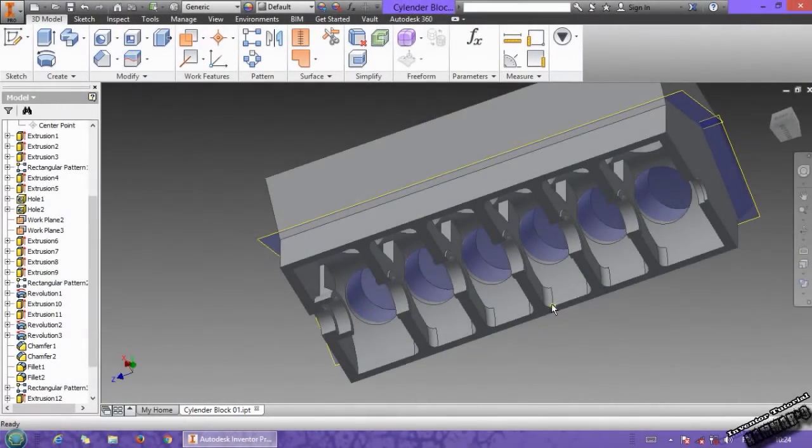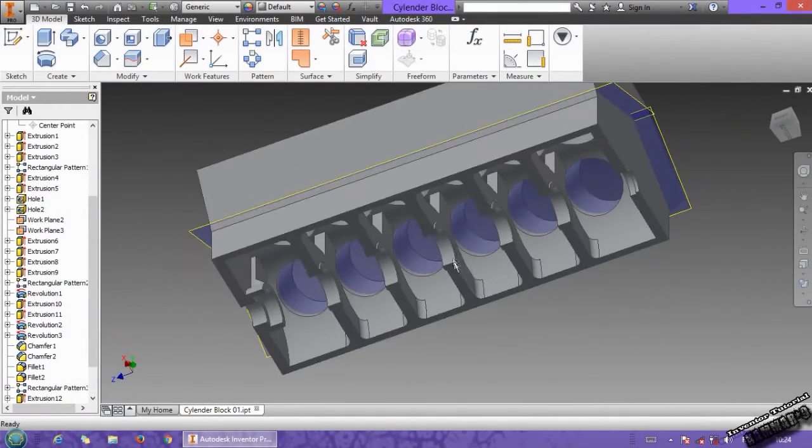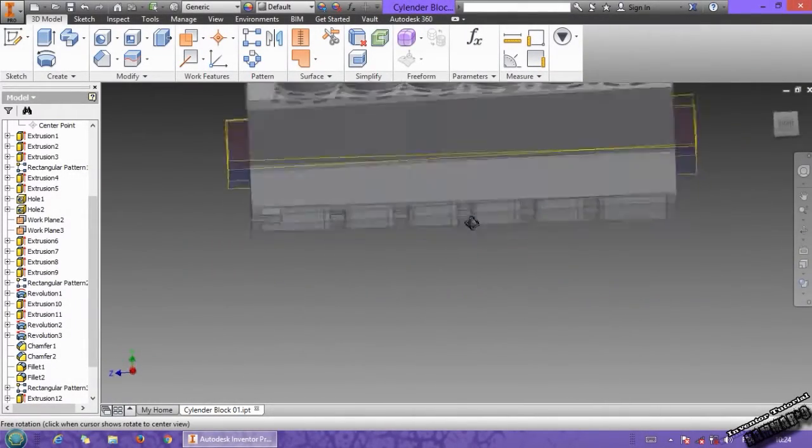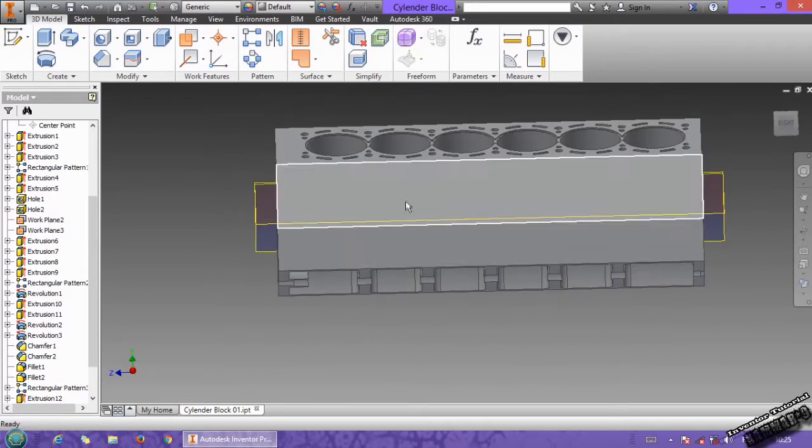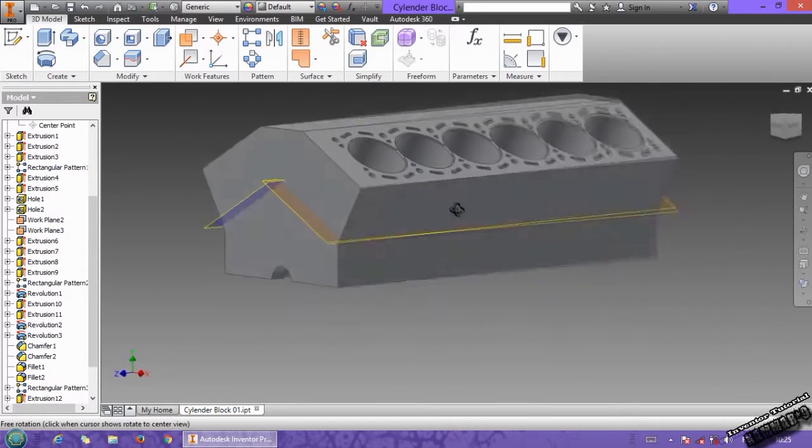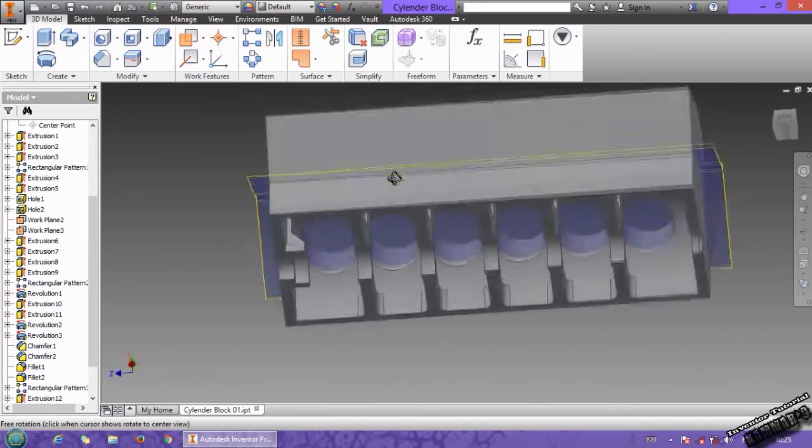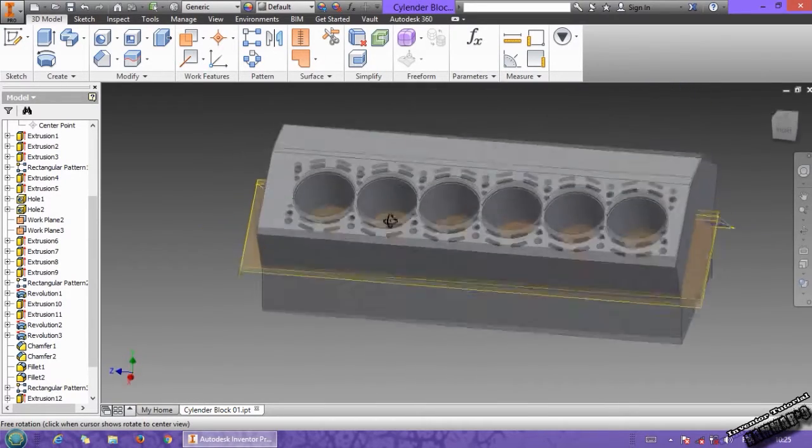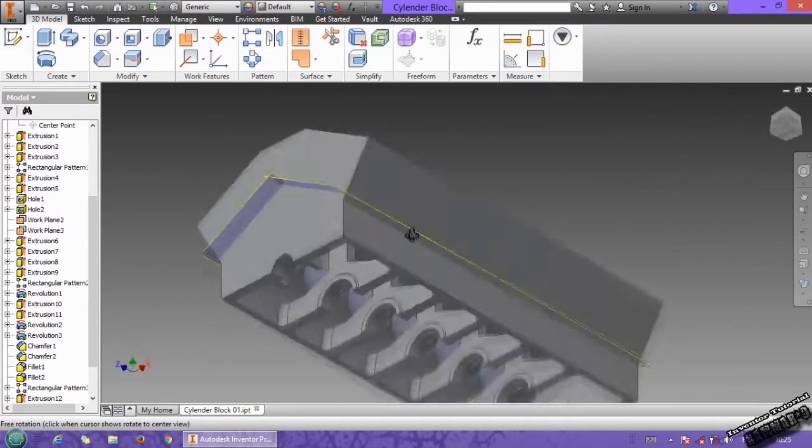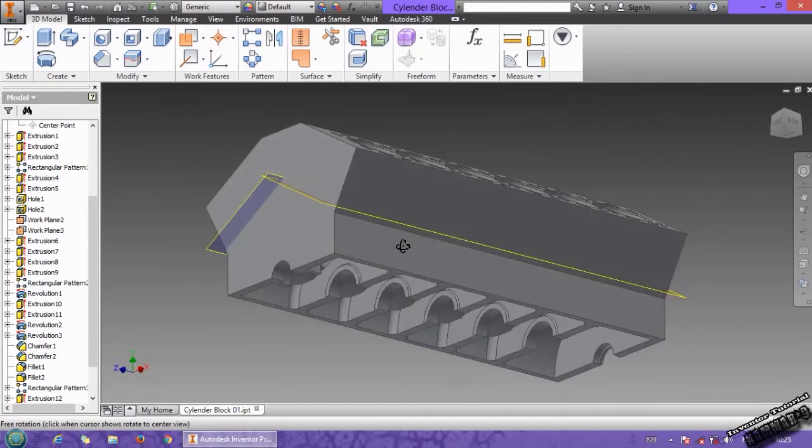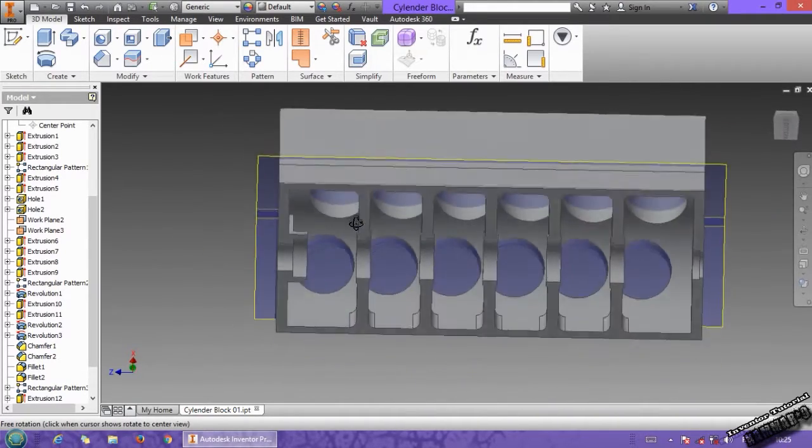Hi everyone, and welcome to a new tutorial in Autodesk Inventor, it's not in SOLIDWORKS. This tutorial, let's continue the cylinder block.